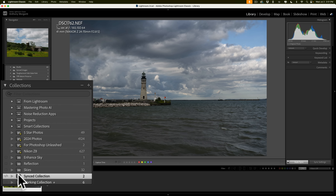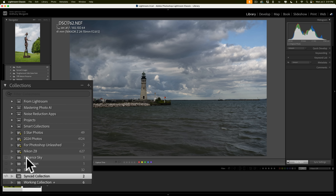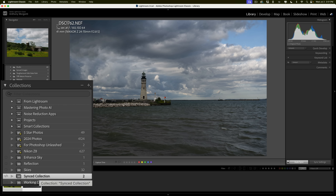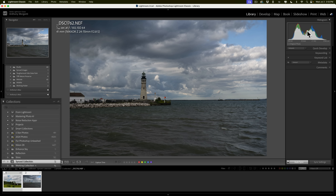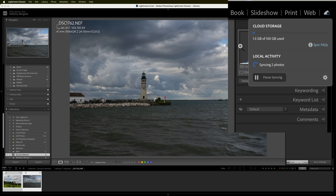You don't have to create a new collection — you could take any existing collection and make it a synced collection by clicking the little arrow to its left. That arrow indicates the collection will sync its contents with the cloud. These two images are now getting synced. To check the status, go up and click the little cloud icon and you can see it's syncing two photos. How fast this happens depends on how many photos you're syncing, how large they are, and the speed of your internet connection. As you can see, it now says it's synced.